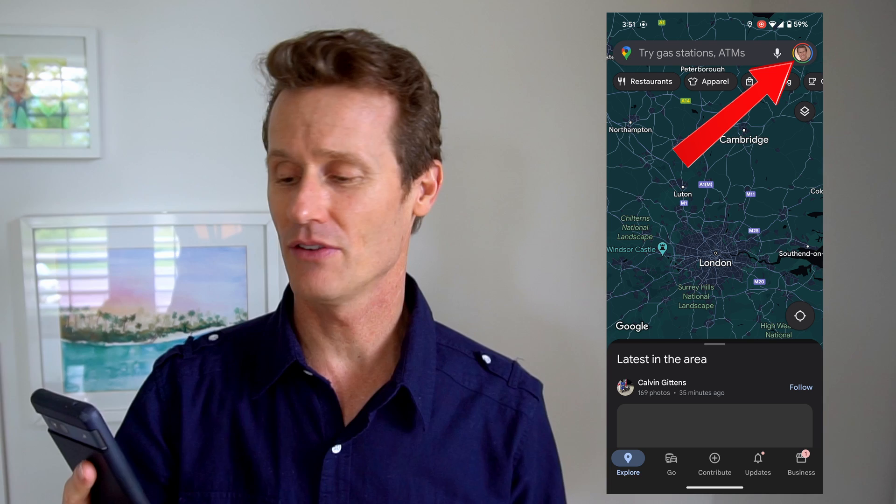Hey guys, it's Mark. In this video I'm going to show you how to download Google Maps so you can use it offline when you don't have a data or Wi-Fi connection. It's pretty easy to do — you just open up the Google Maps app on your phone.